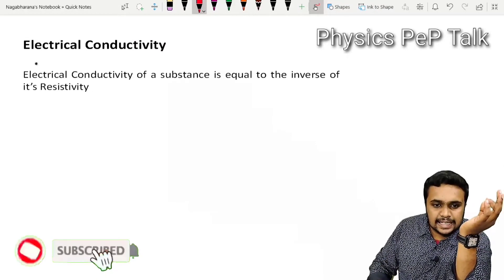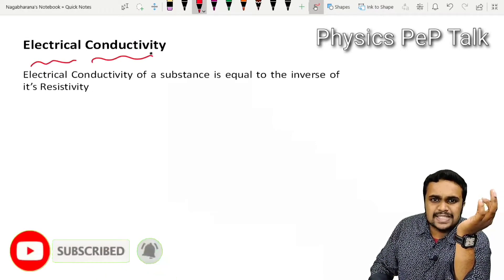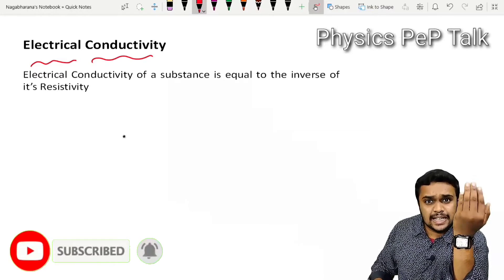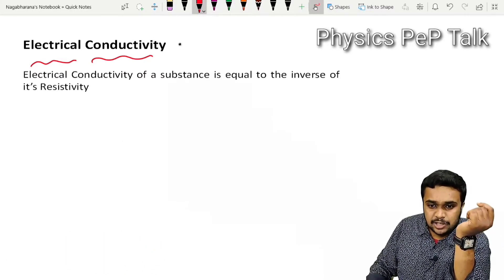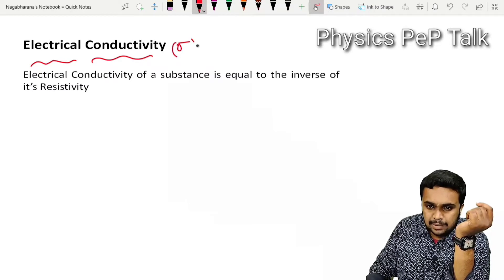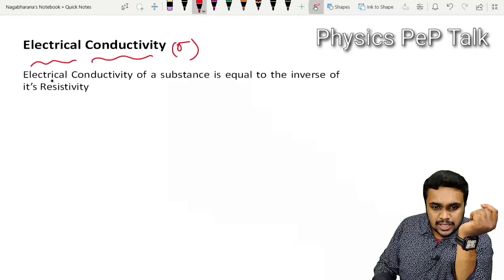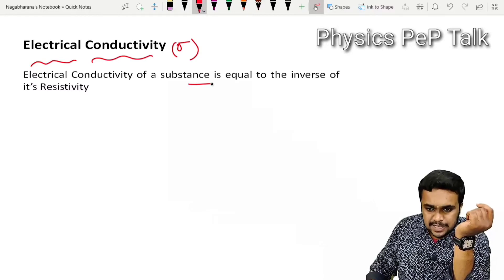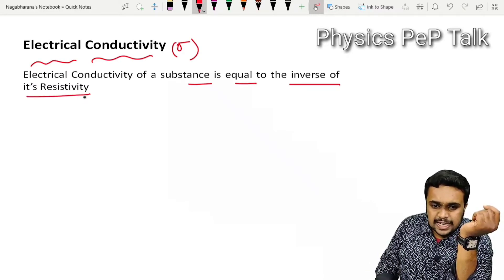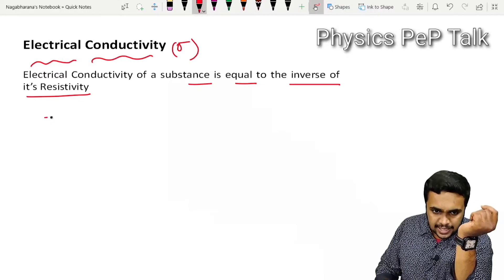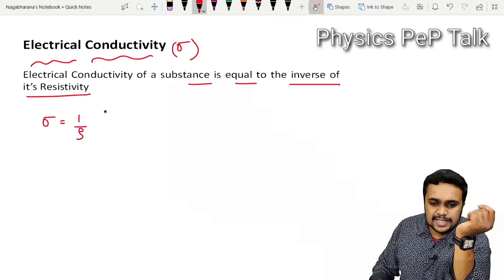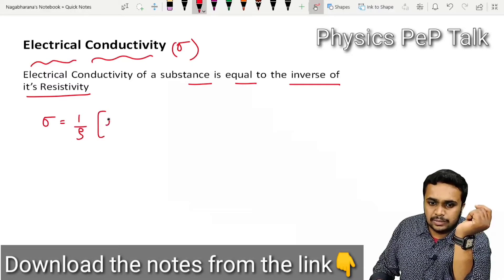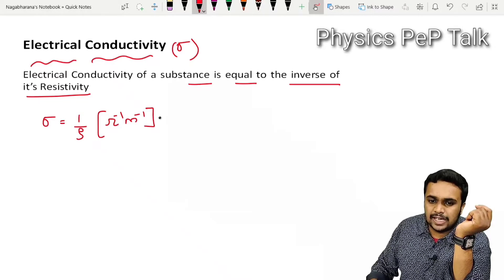Next is Electrical Conductivity. Electrical conductivity is denoted by the symbol sigma. The electrical conductivity of a substance is equal to the inverse of its resistivity. Sigma is equal to 1 by rho. The SI unit of electrical conductivity is per Ohm meter, i.e., Ohm per meter.